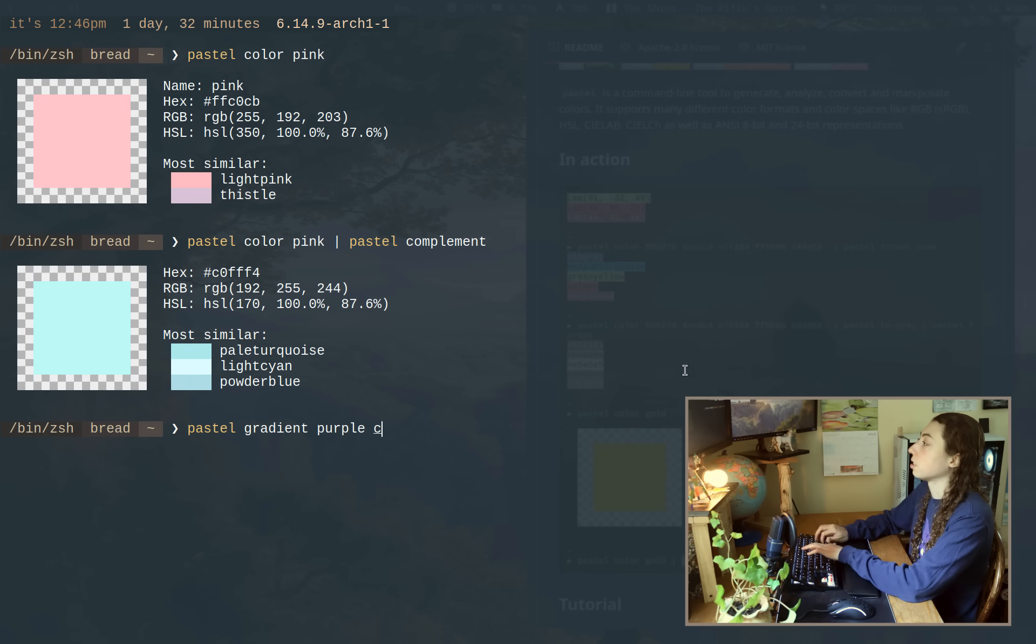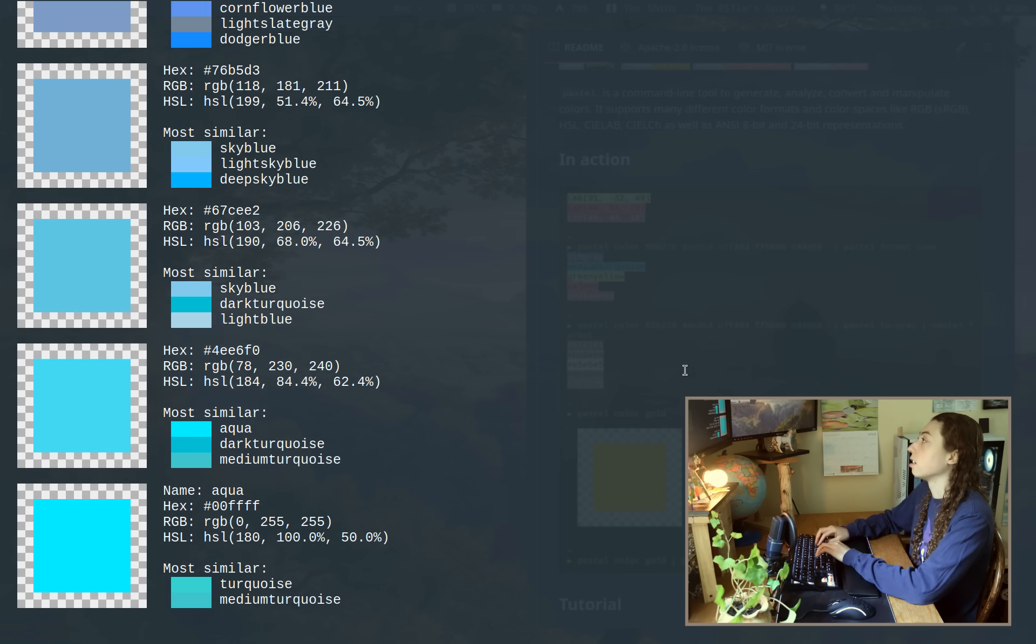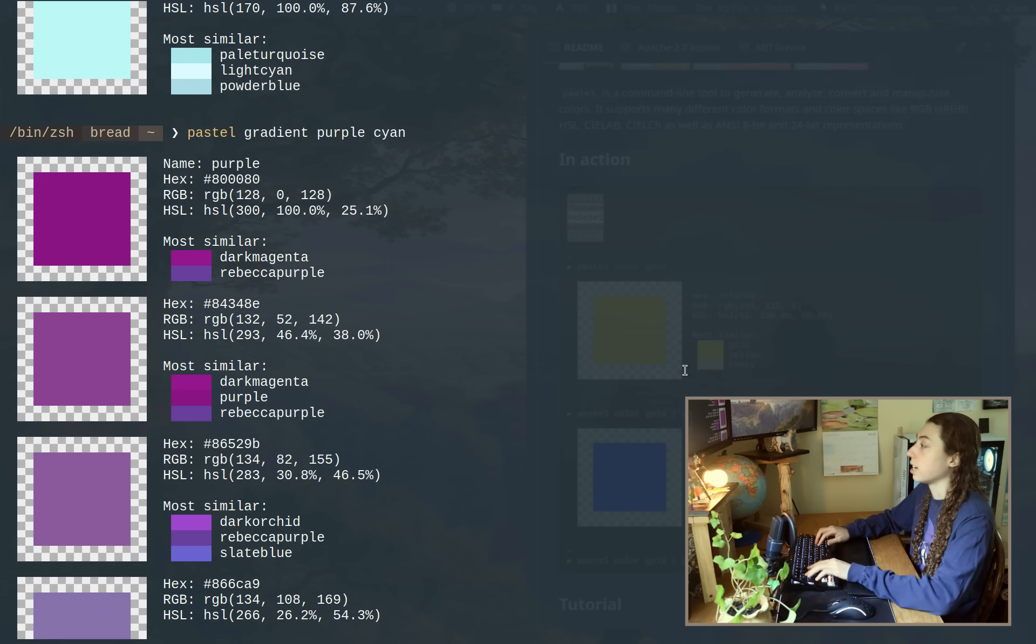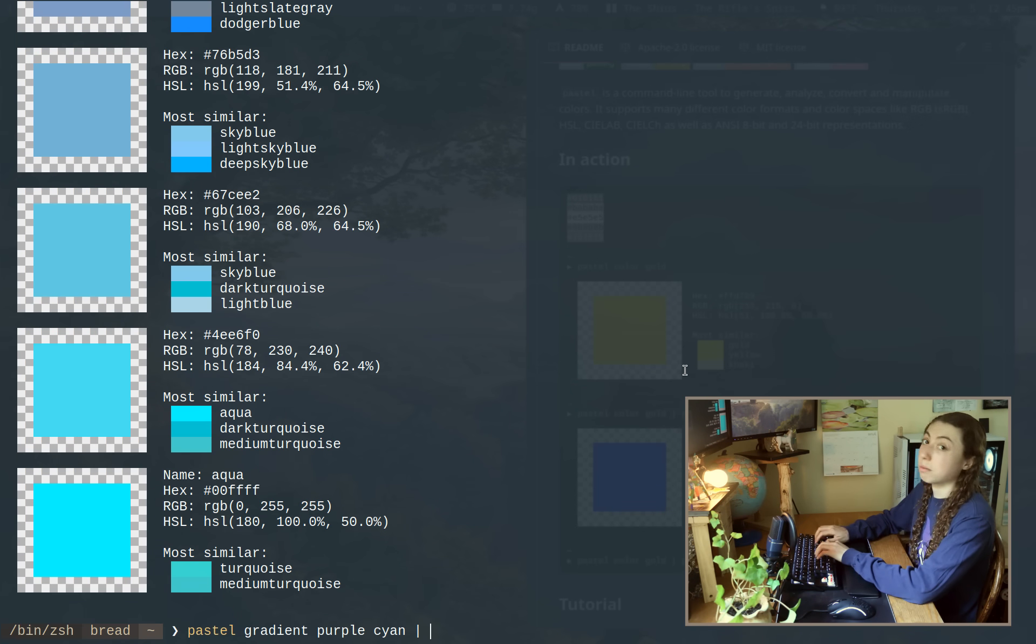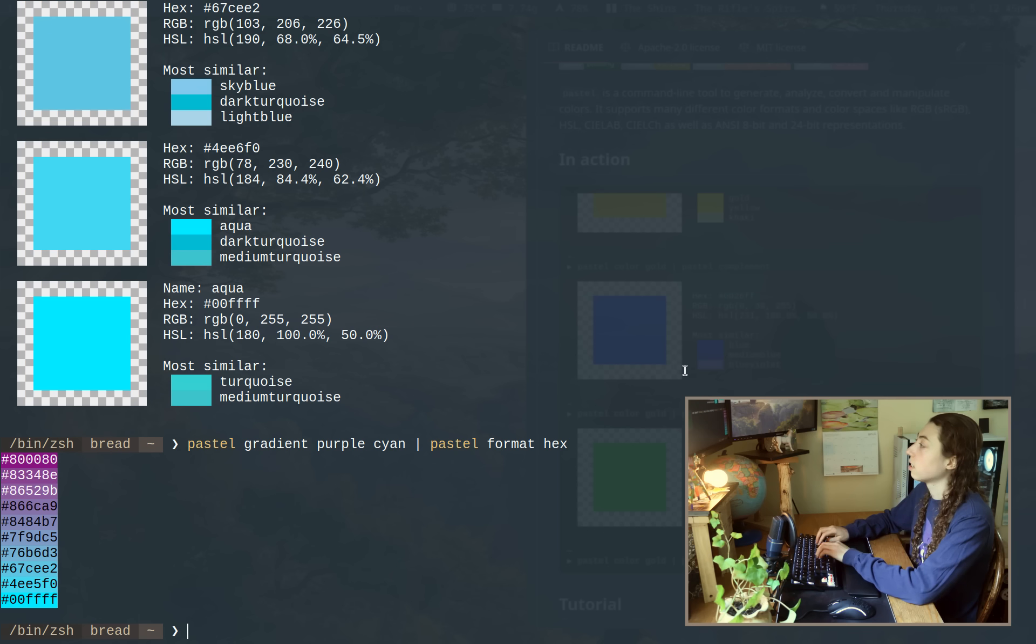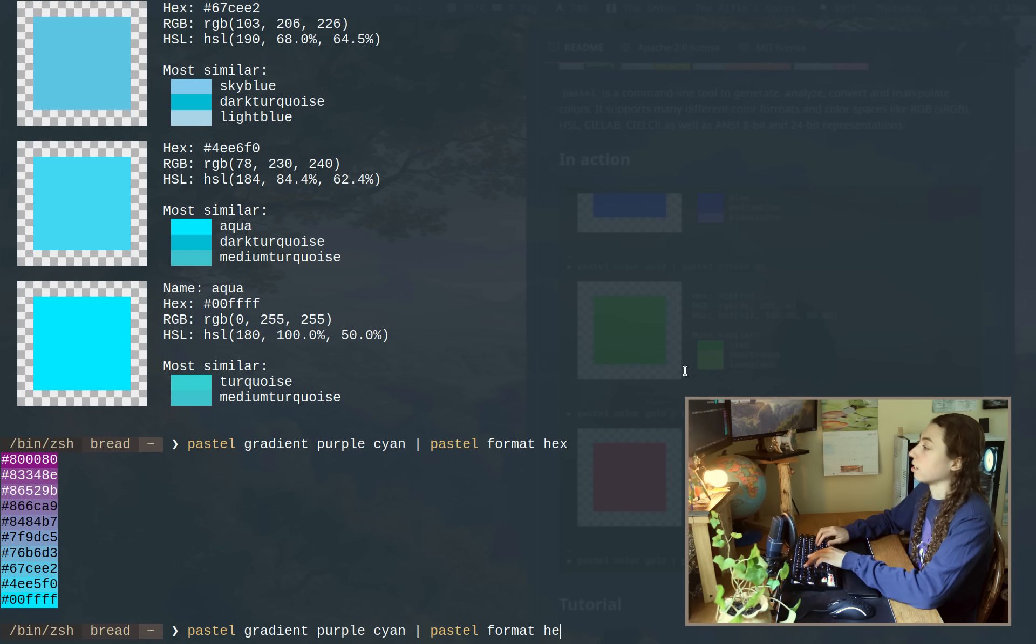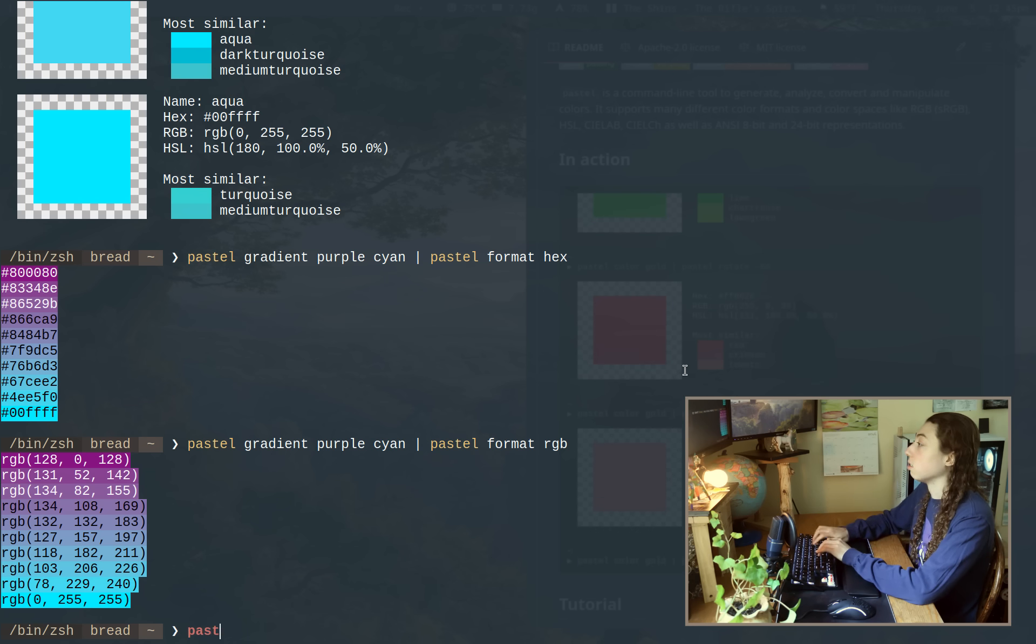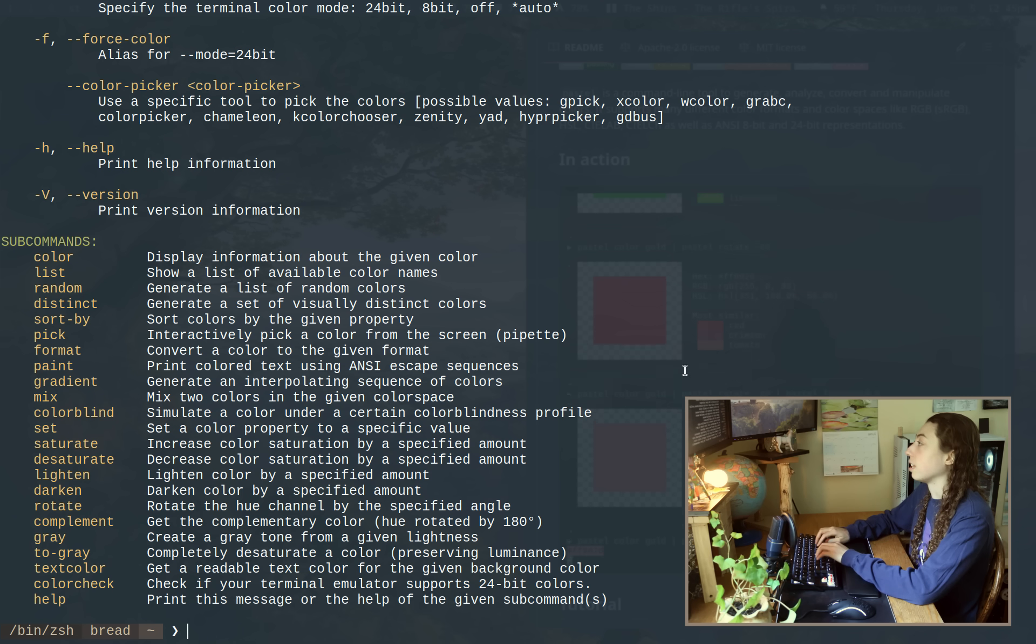I could do pastel gradient, and then just give like purple cyan. And that's going to be like a gradient between purple and cyan. And I could then reformat that. So I could do pastel format hex or pastel format RGB. And you can start getting pretty creative with the pipelines with pastel. There's a lot of different options available with it.